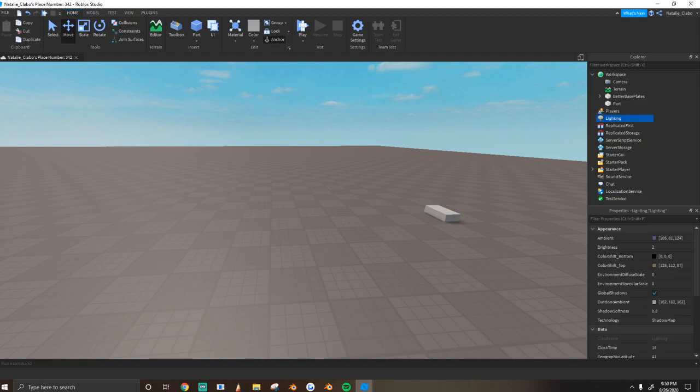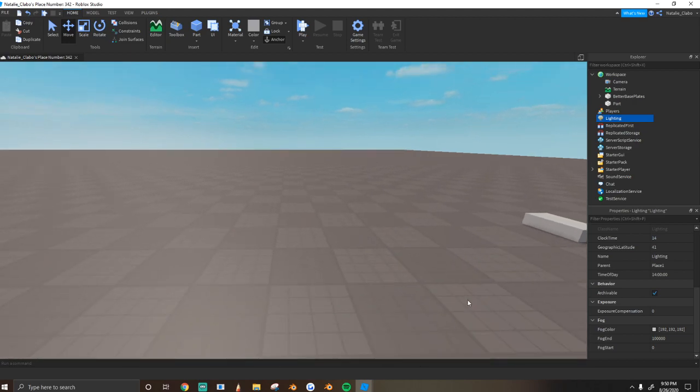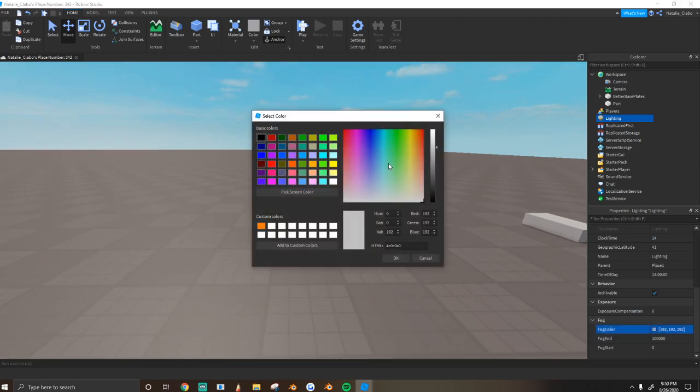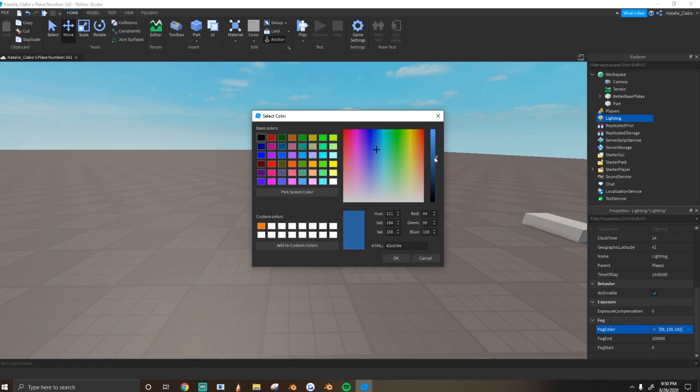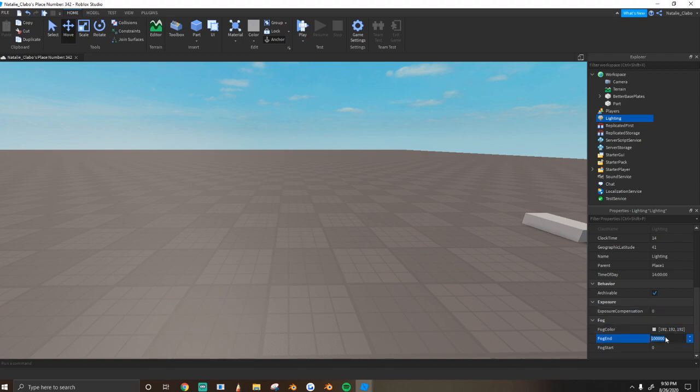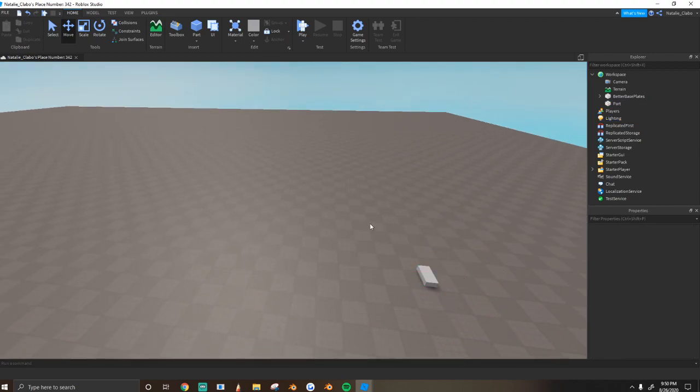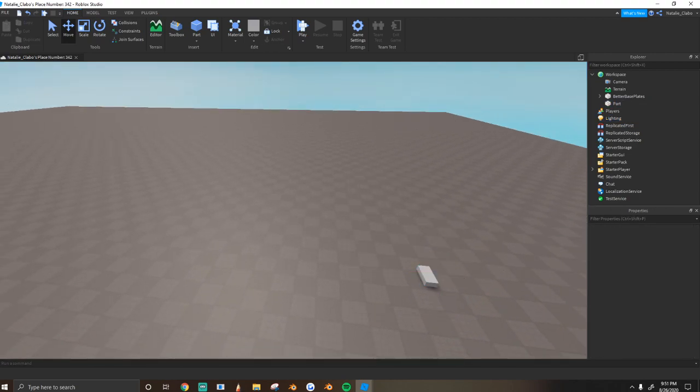So the next setting that I change is going to be the fog end and the fog color. Usually when I'm doing it, on the project I'm working on right now, I don't have it, but I set the fog to kind of an off blue color. And I do it usually within 3,000 to 4,000, but for this one, I'm just not going to touch it.